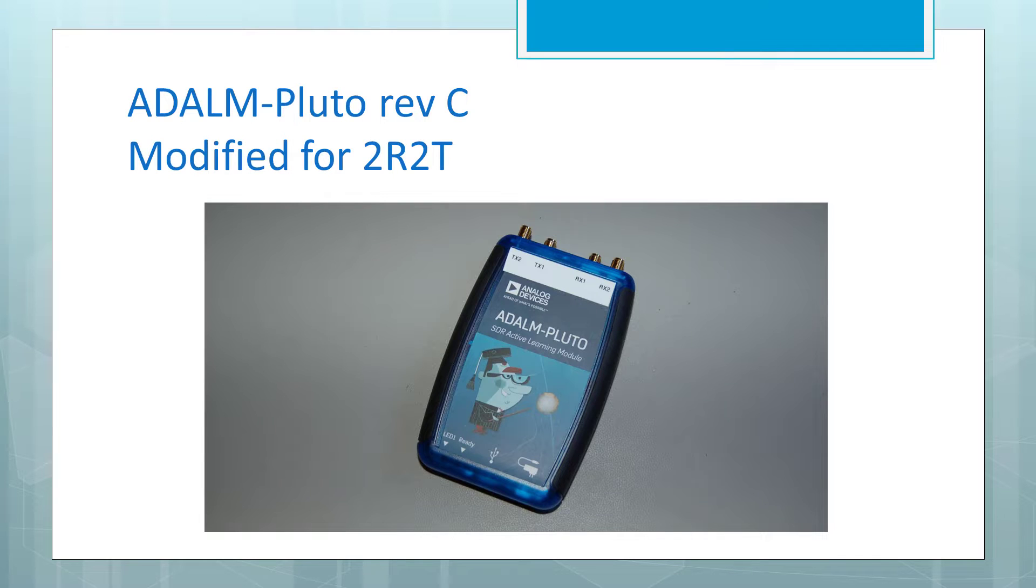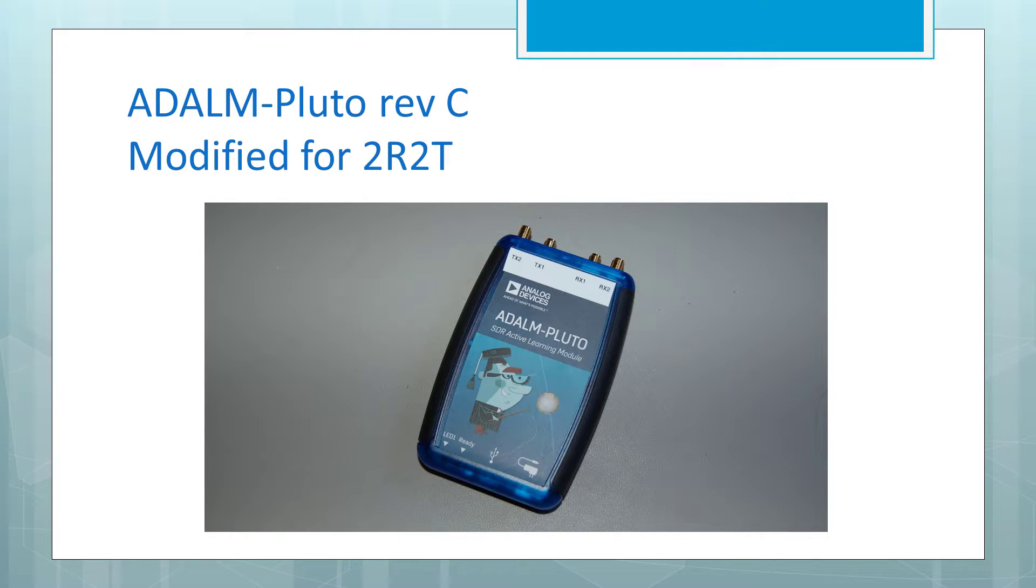This is an Analog Devices ADALM Pluto. We are using Rev-C of the module. We communicate with the module using a USB 2.0 connection.